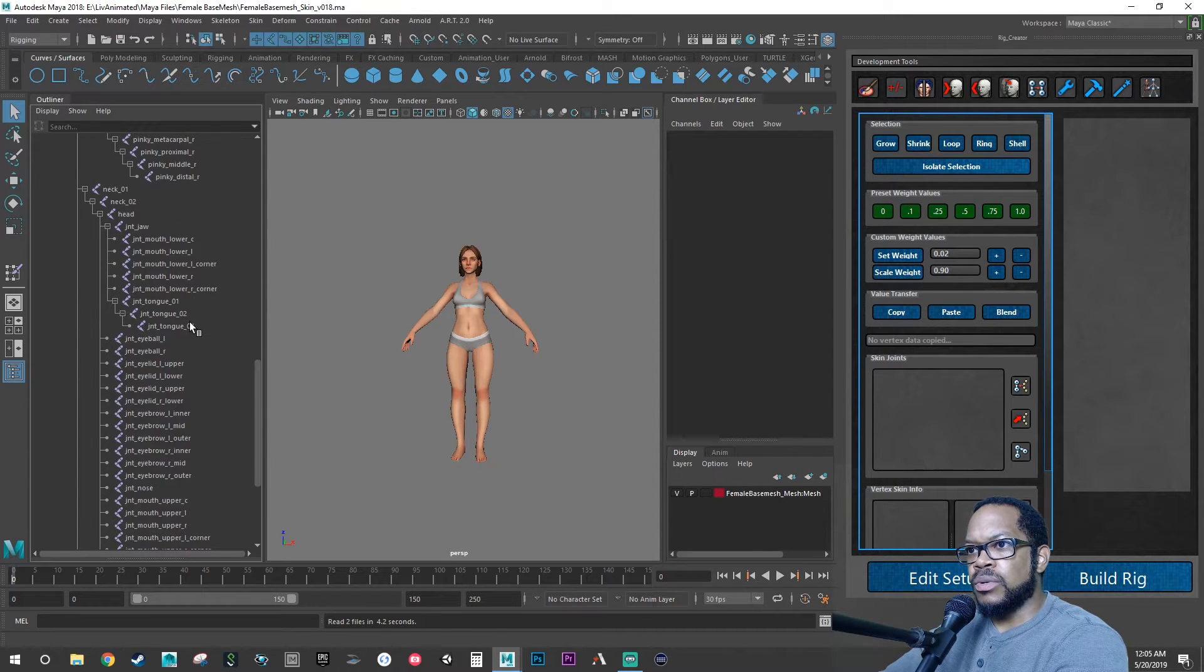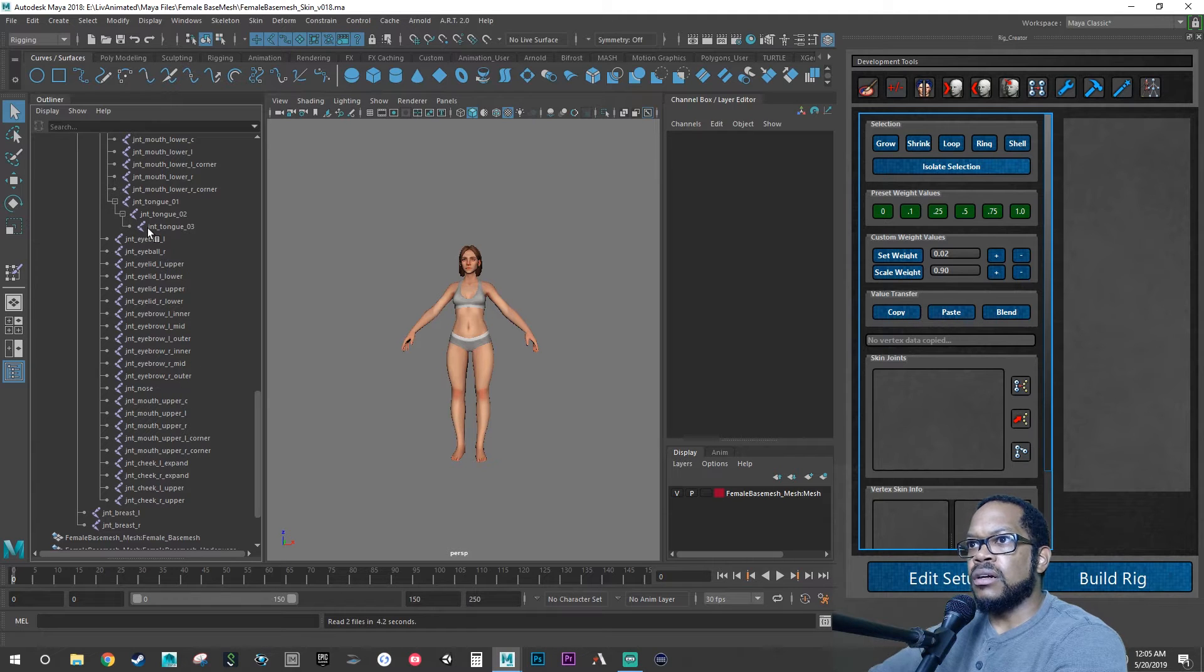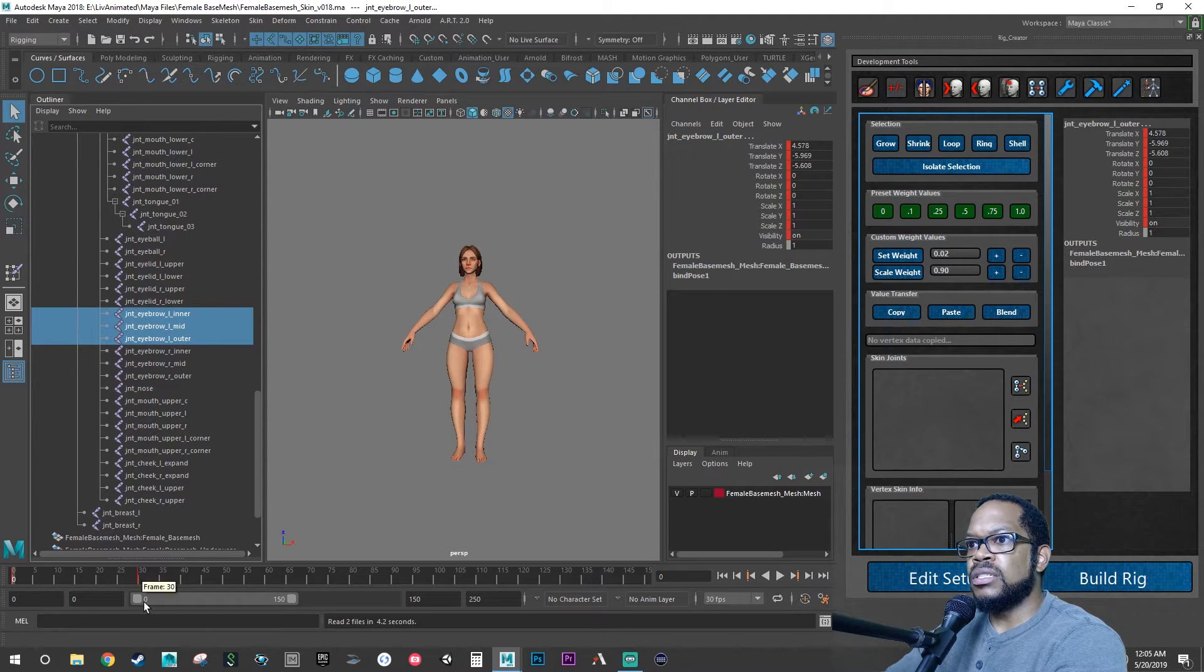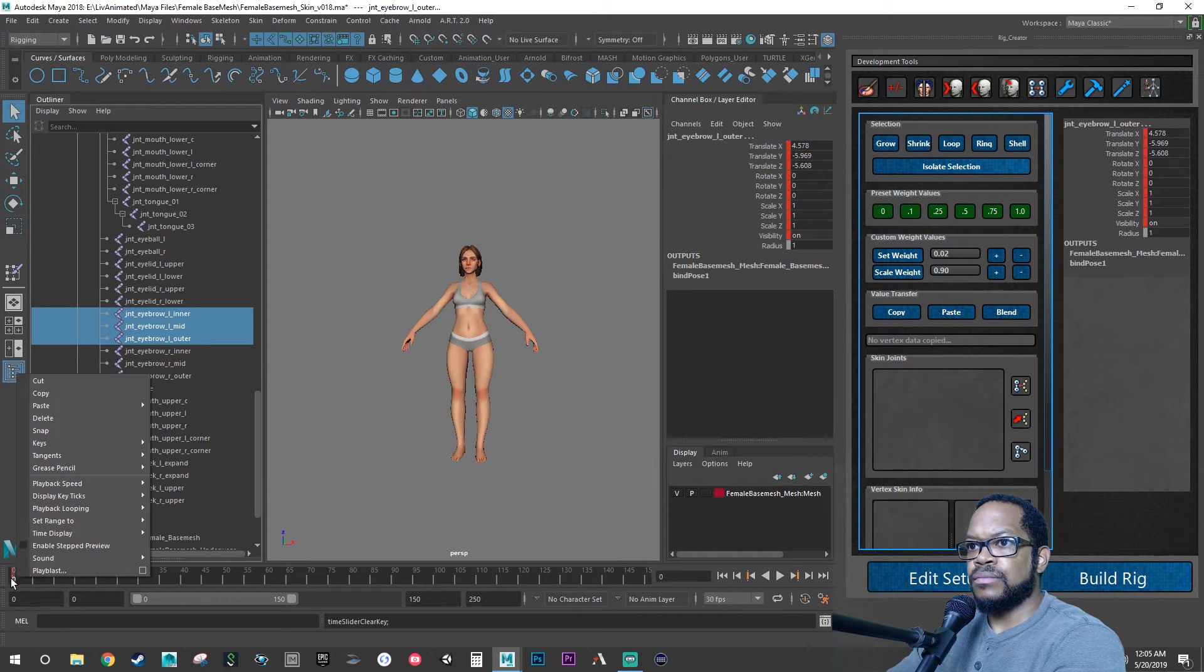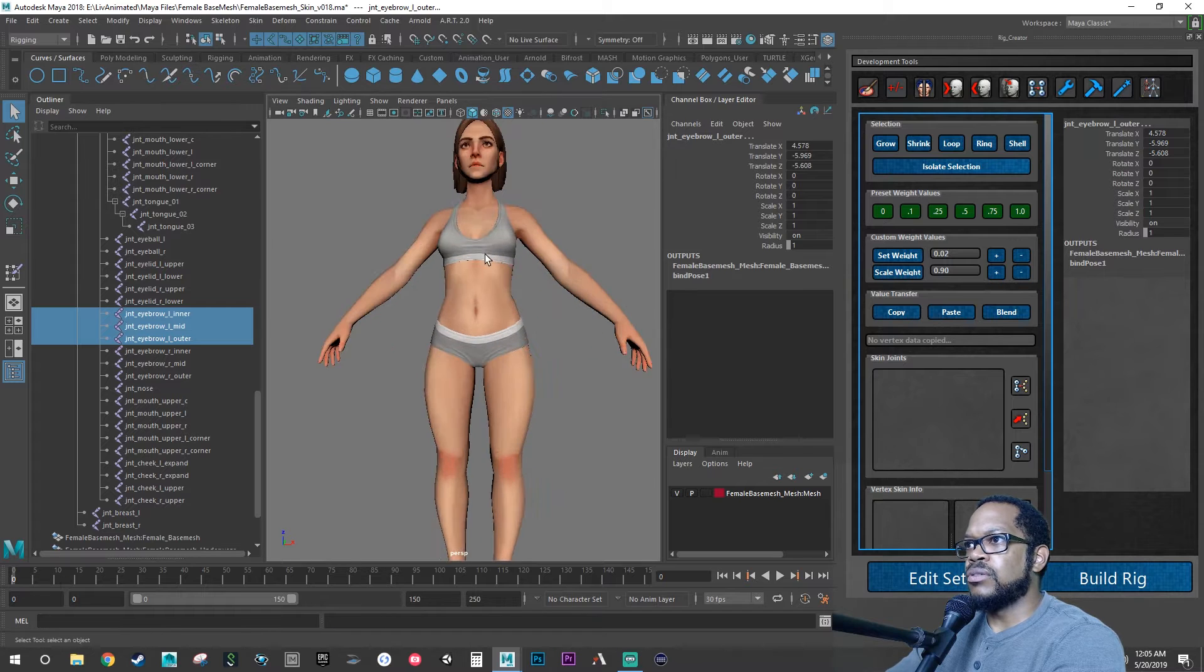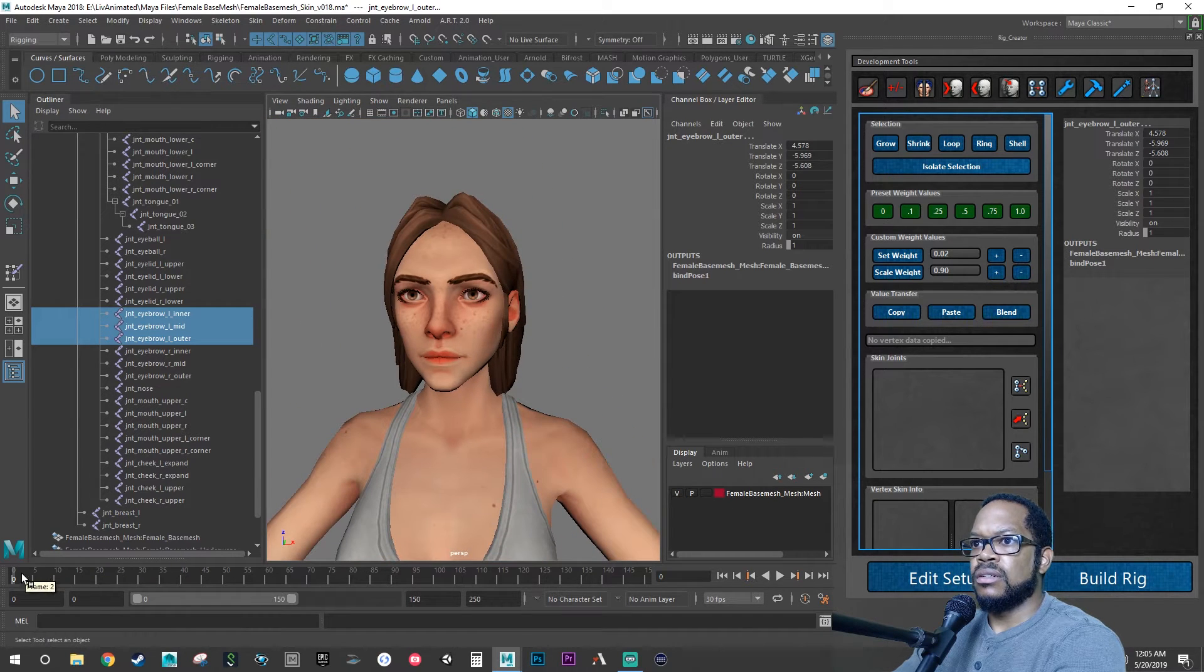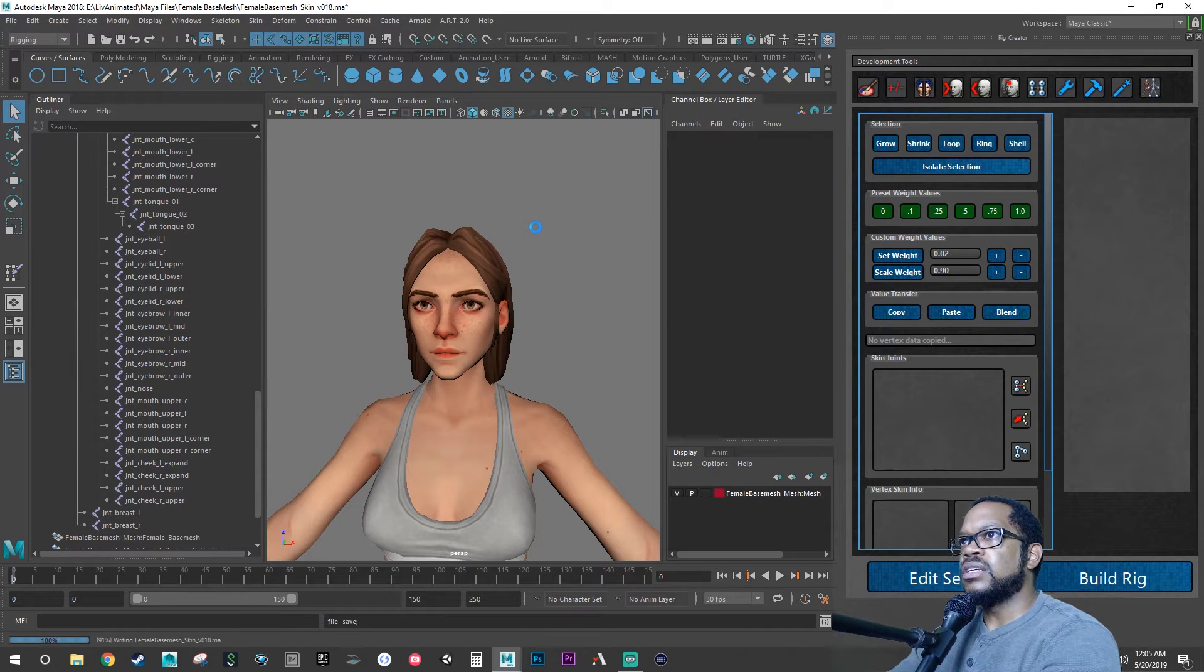So let's go back to where our eyelids are, I mean our eyebrows, two, three. Let's go in and delete these keys. So now if we go into the face there should be nothing moving. Perfect.